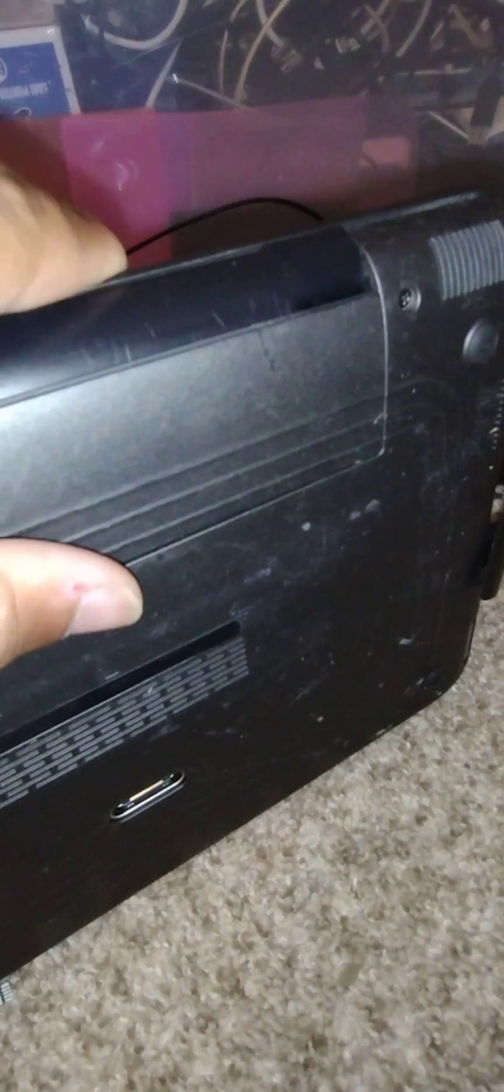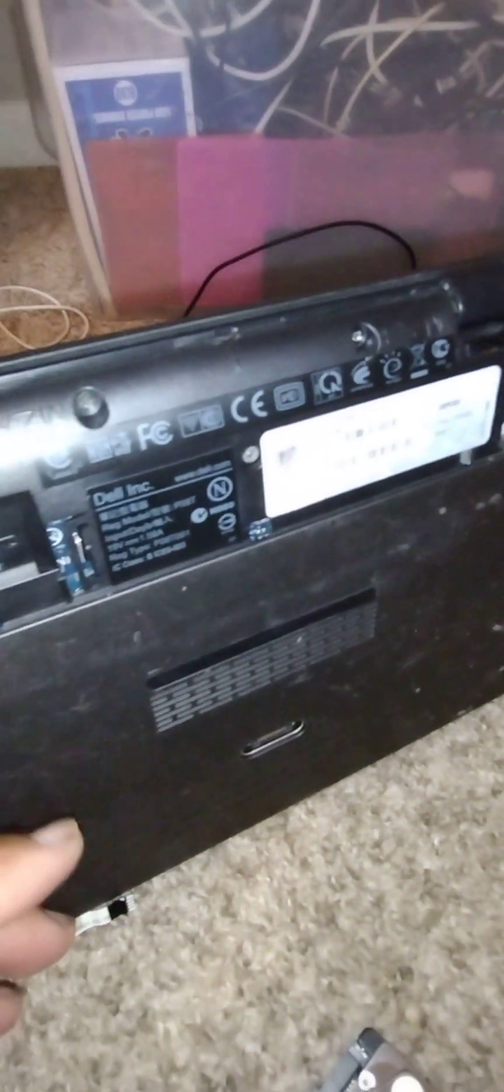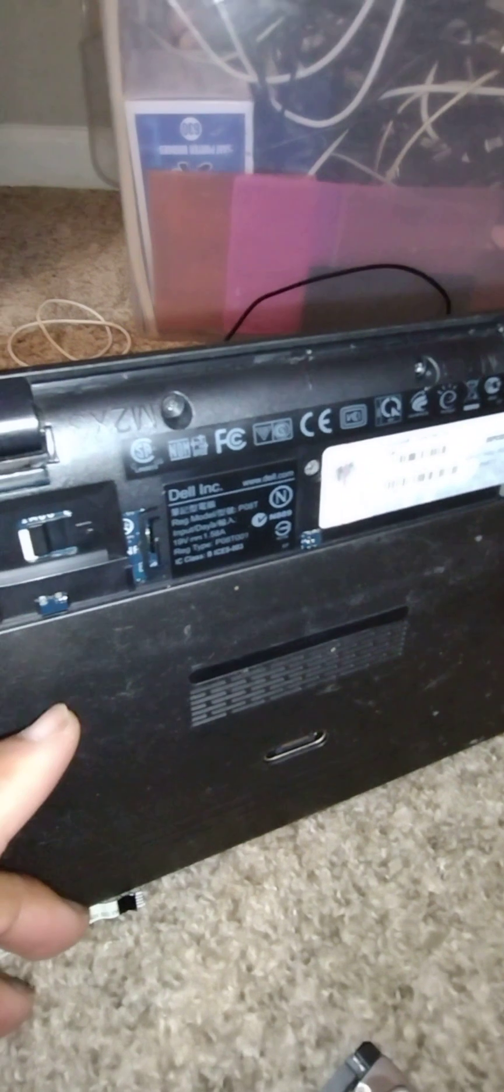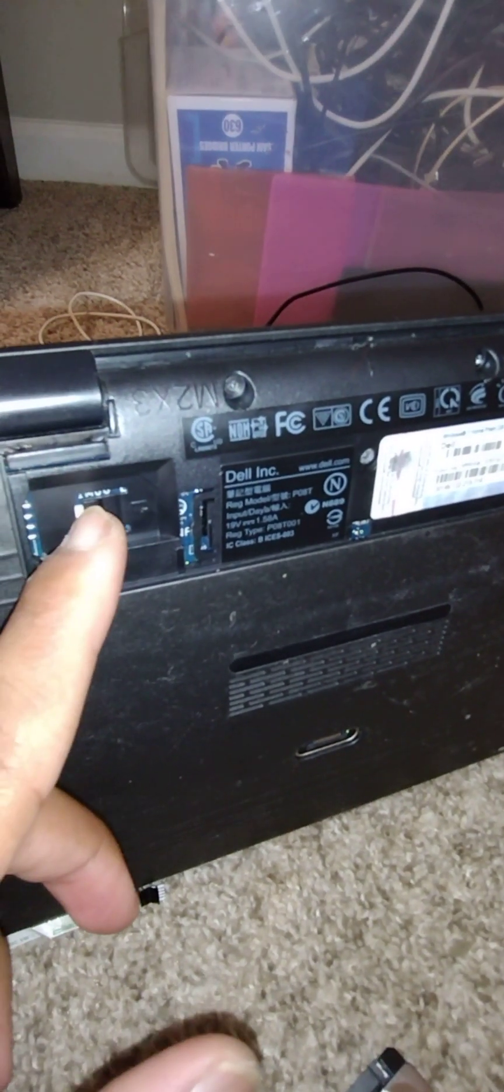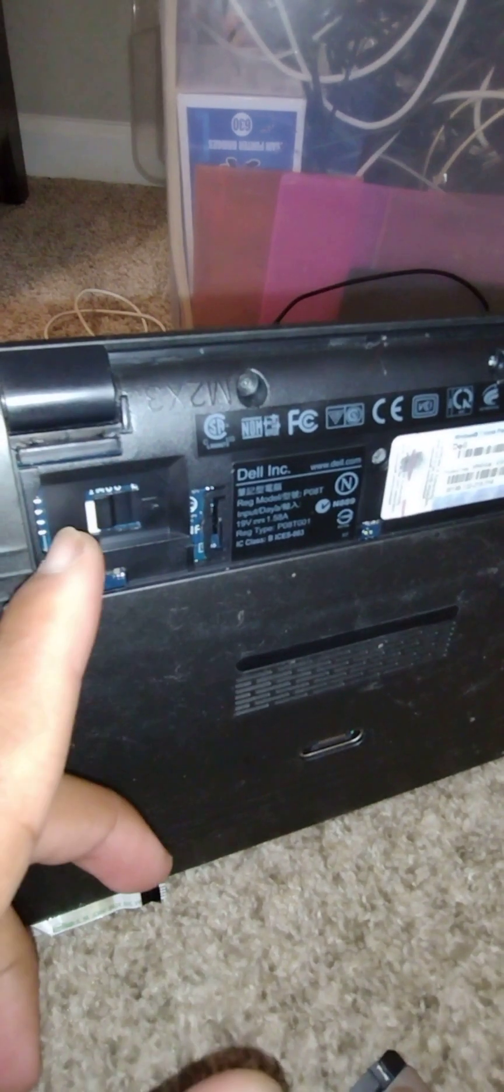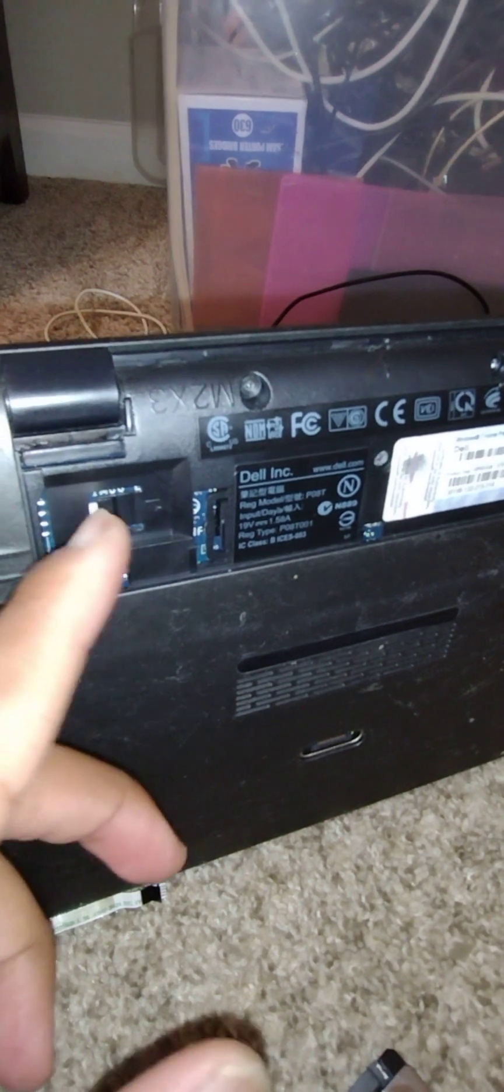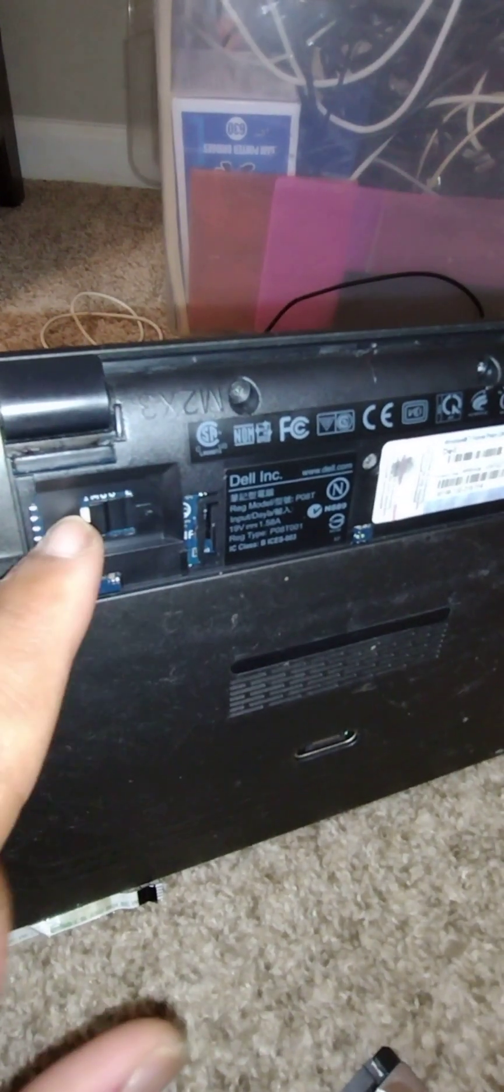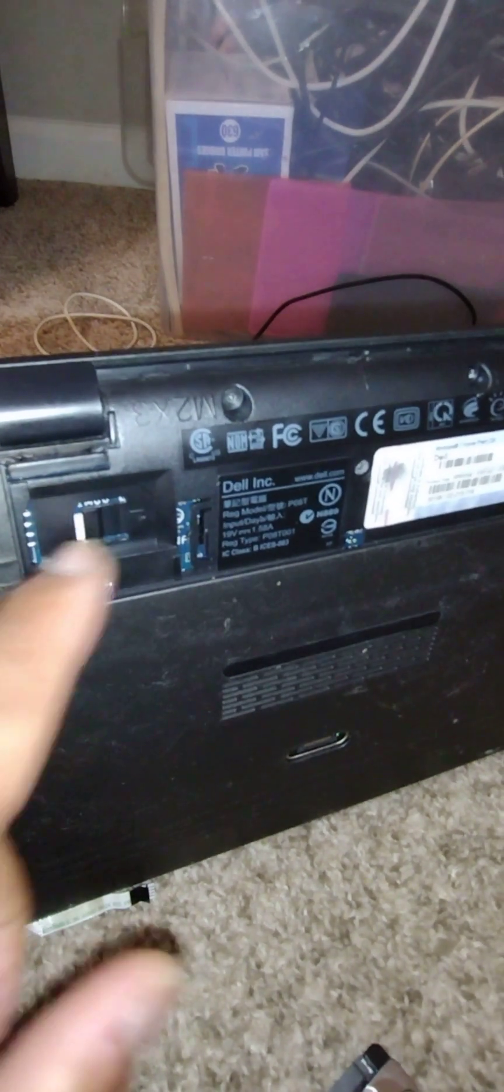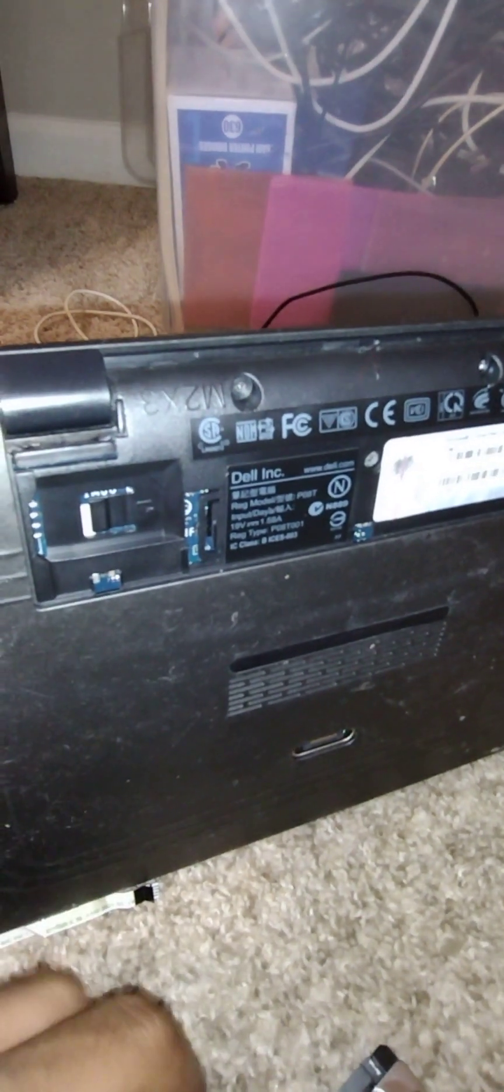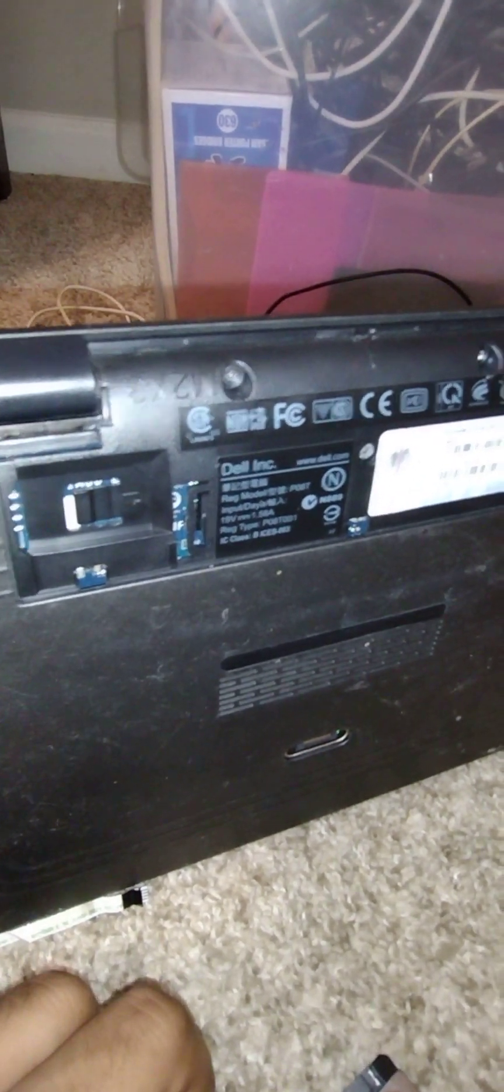This right here is a removable panel that if I slide upward on it, it reveals an option for a cellular SIM card for cell technology such as WiMAX, like a cellular modem option right there. You can put a cellular modem option, use it on the go, anywhere in town, anything like that.